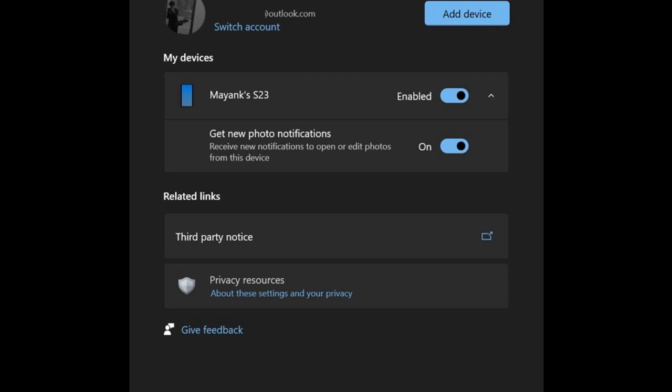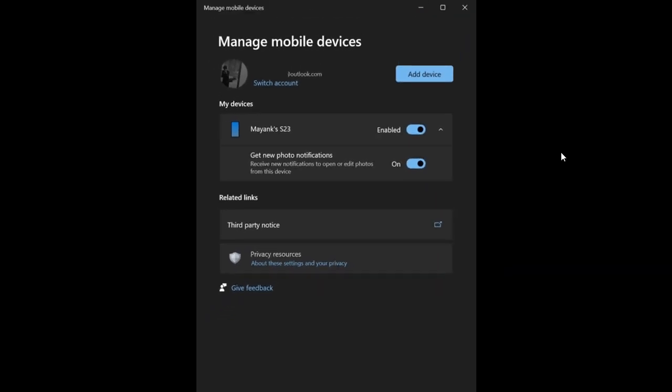And what it does is this integration makes photos on your phone accessible on your PC. So whenever you capture a screenshot, you'll get a notification about that actual screenshot, as an example, and the photos will appear as notifications on your Windows 10 PC. And then you can open them in the snipping tool to save or edit them. So basically, that's just the feature in a nutshell.